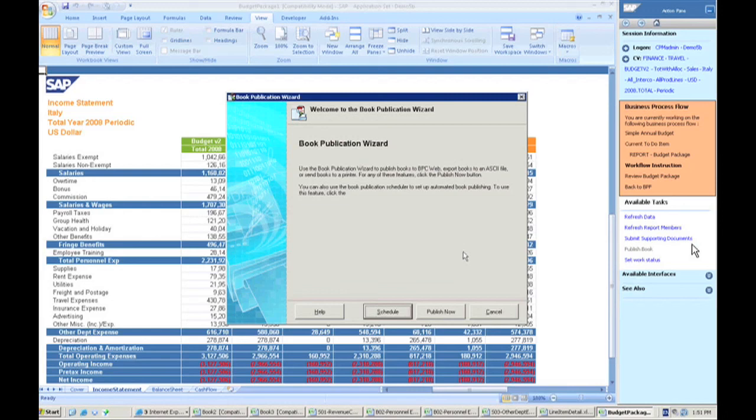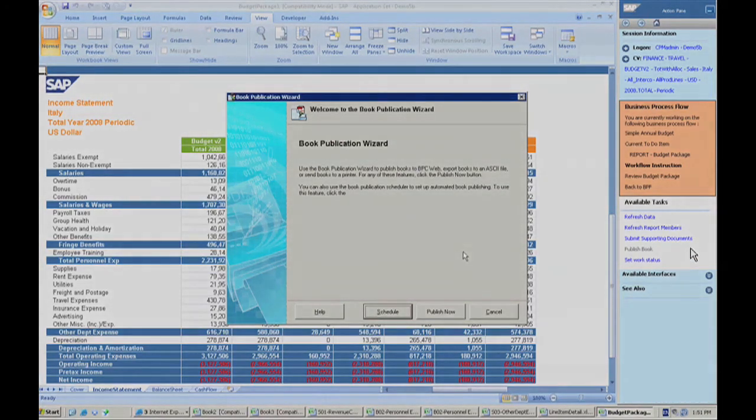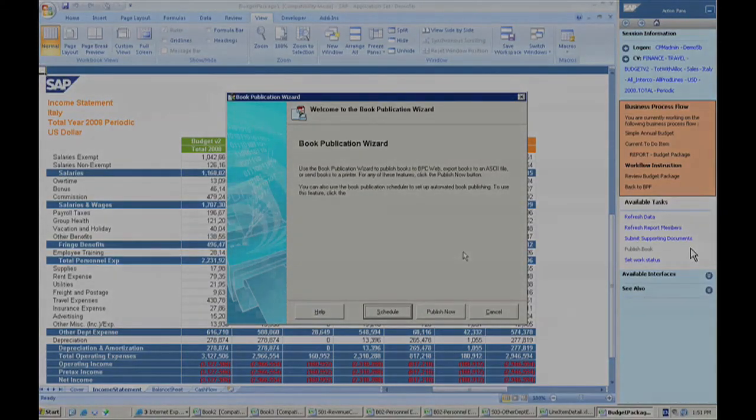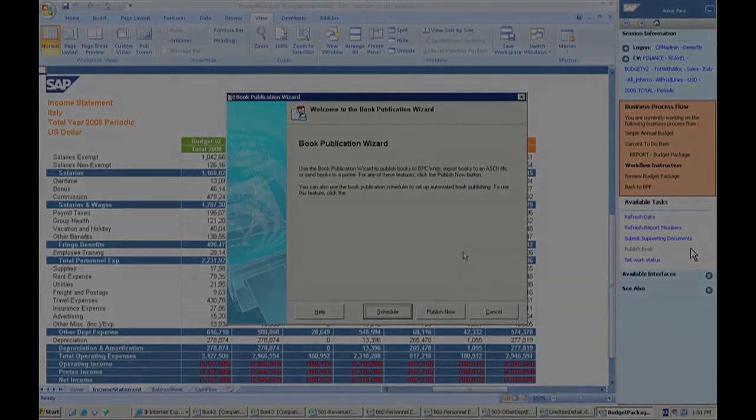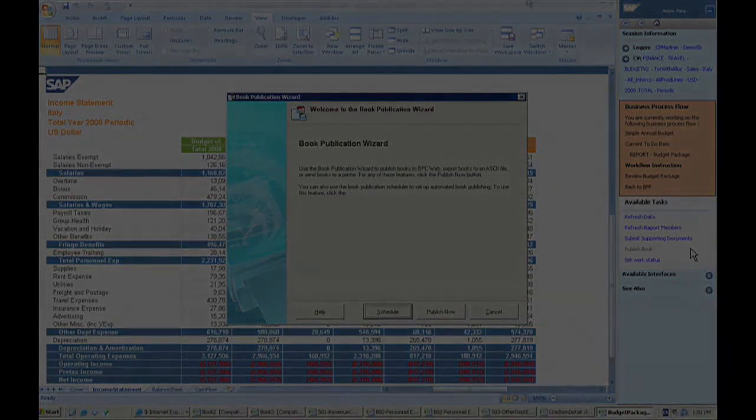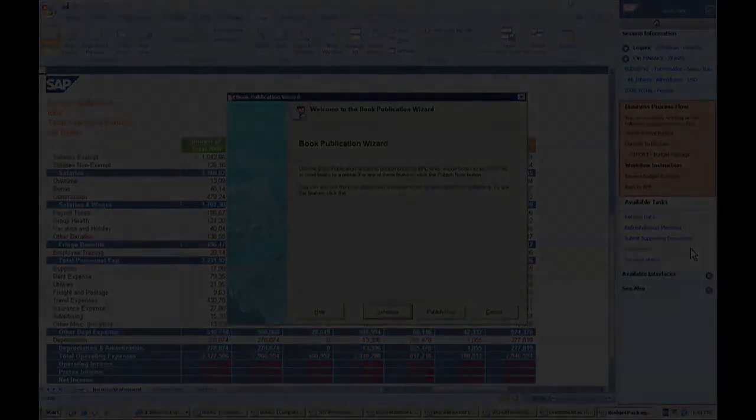But I hope you have kind of had a taste of what you can do within the BPC product for planning. I'd be happy to spend more time with you at a future date to go through a more extensive planning overview and really show you some of the key pieces of BPC. It is an excellent tool for the planning process.